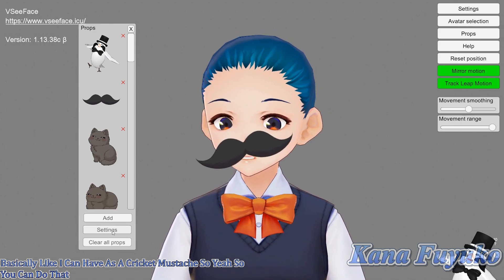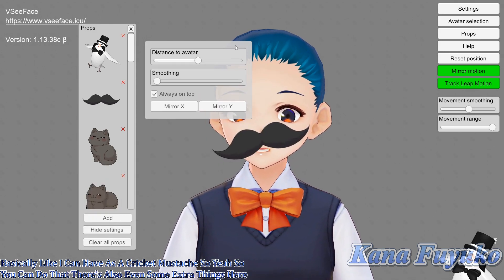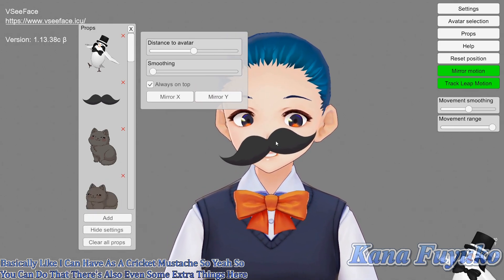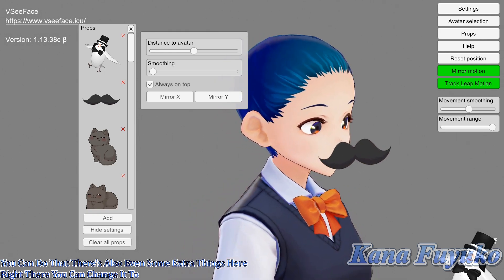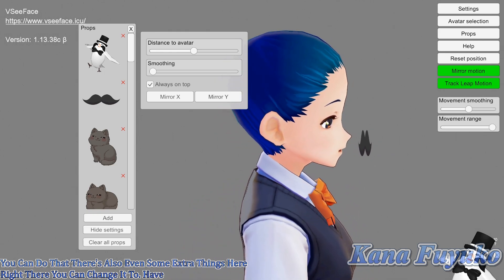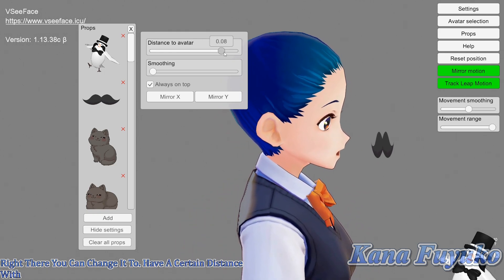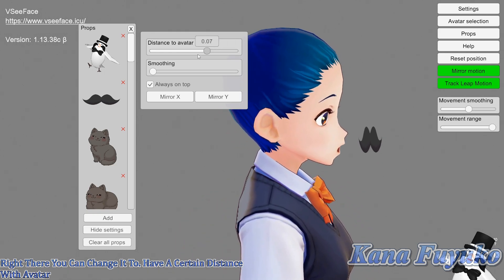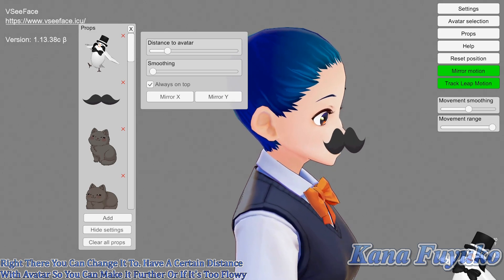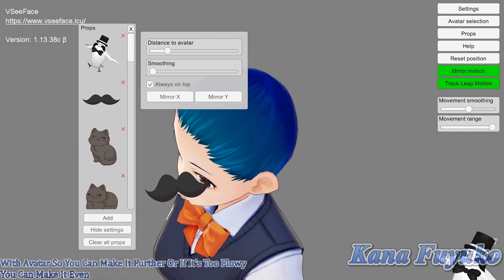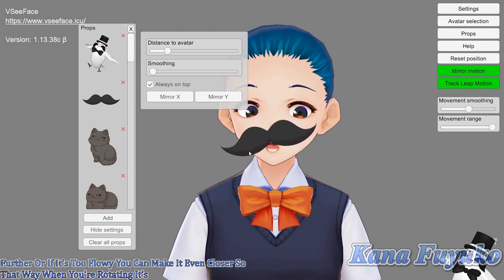There are also some extra settings here. You can change the distance of the prop from the avatar — you can make it farther, or if it's too floaty, you can make it closer so that when you're rotating it's a bit closer.